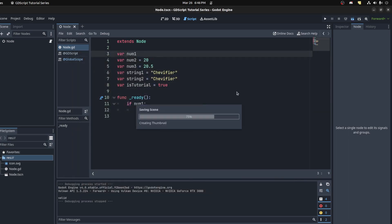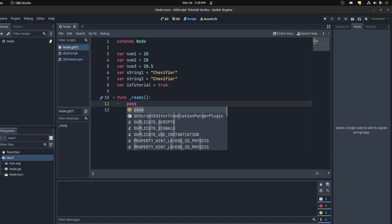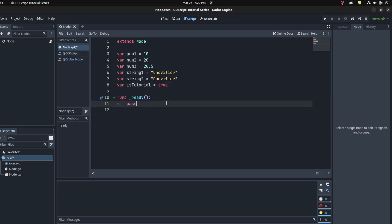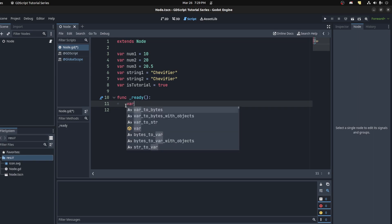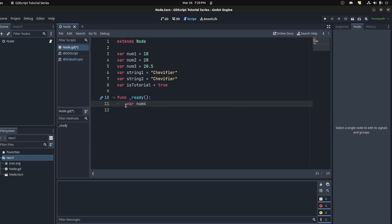All right, so ternary operators are a way of quickly assigning a value to a variable depending on a condition. For example, let's say var num4. If you want to assign a value based on a condition, you would say var num4 equals, let's say 50.